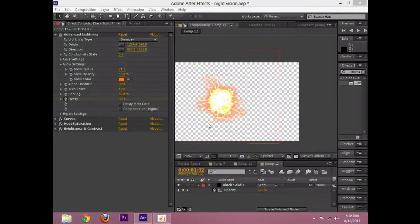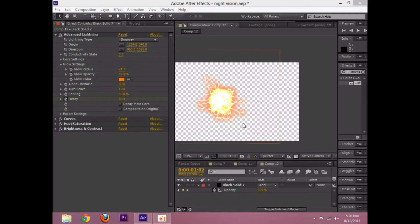Hello everybody and welcome to another After Effects tutorial. My name is Eitan and today I will be showing you how to make a spark in After Effects.